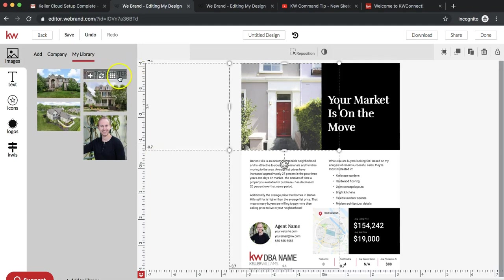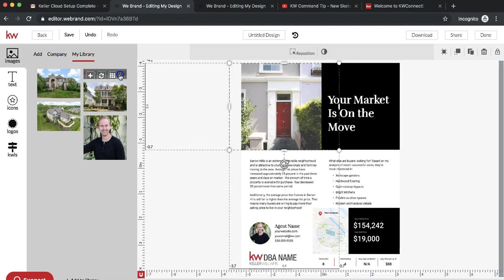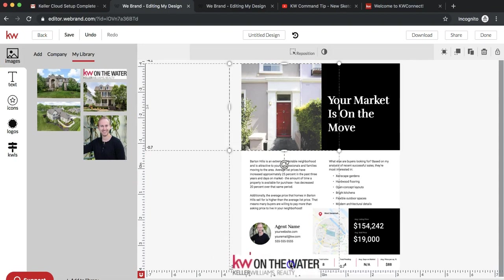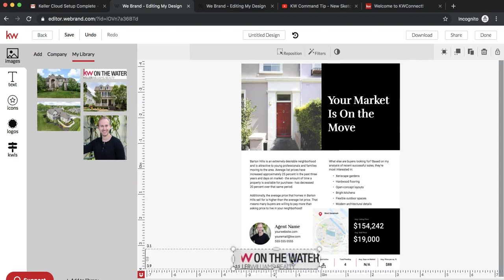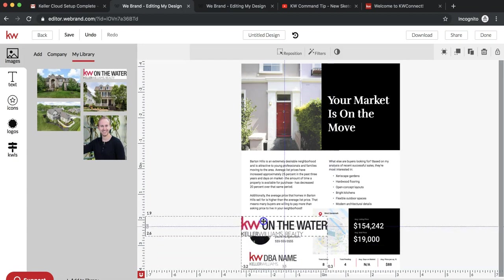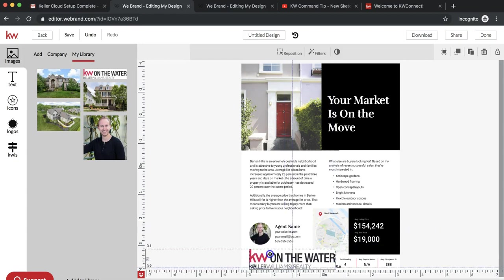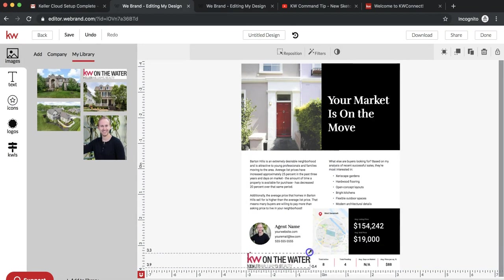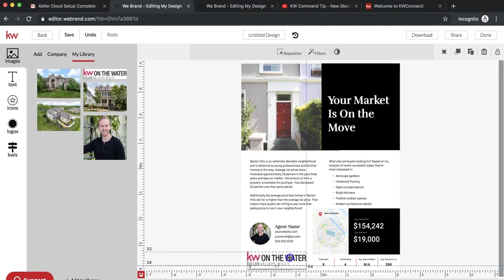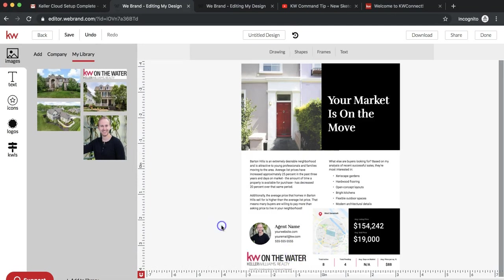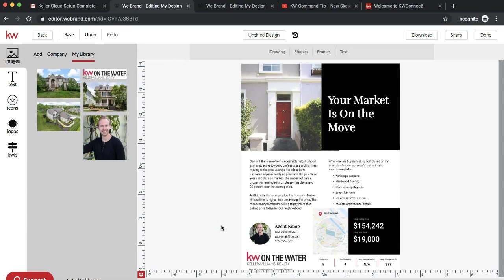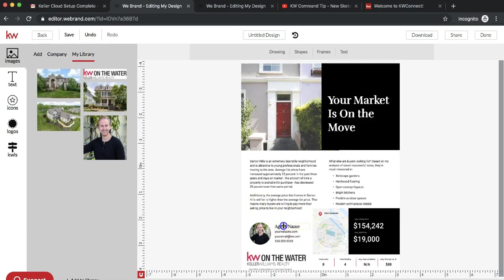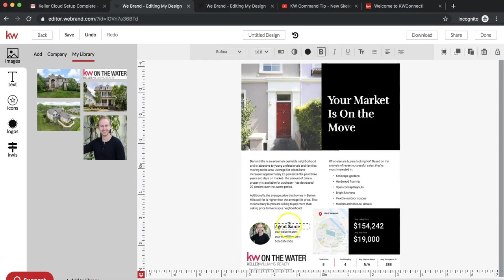Same with the KW logo that we have saved in here as well. Oh, that one didn't quite do it. If needed, you can just go ahead and drag them and customize the size of the photos too.